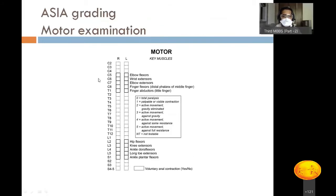ASIA grading also defines key motor examination points. Upper limb: C5 — elbow flexors; C6 — wrist extensors; C7 — elbow extensors; C8 — finger flexors (middle finger); T1 — finger adductors (little finger). Muscle power is graded 0–5 using the MRC scale: 0 = no power; 1 = palpable or visible contraction; 2 = movement eliminating gravity; 3 = movement against gravity; 4 = movement against some resistance; 5 = active movement against full resistance.